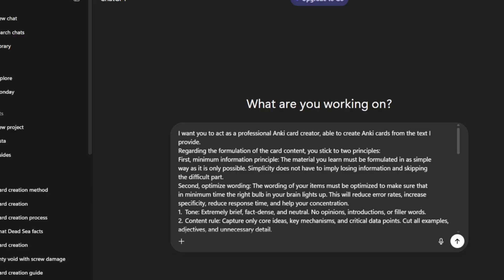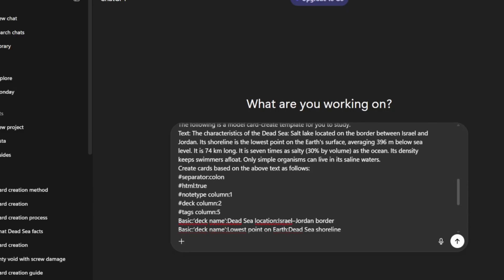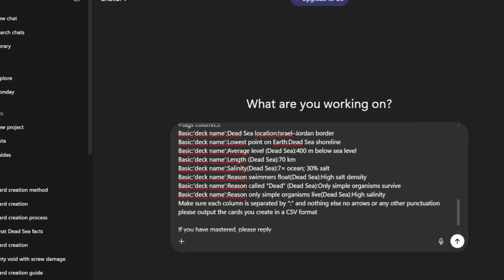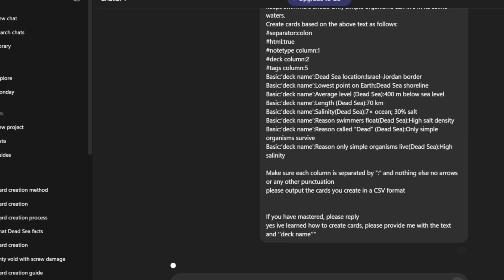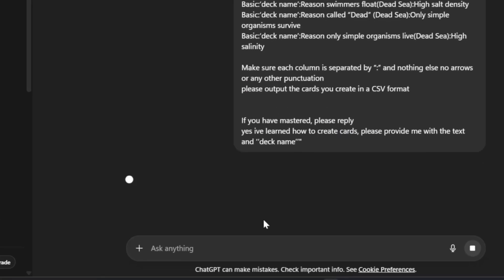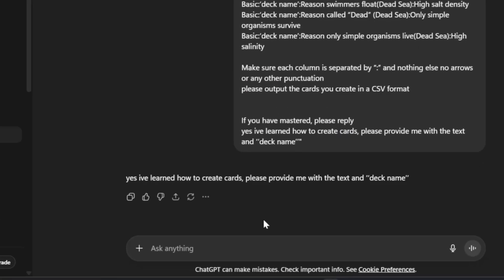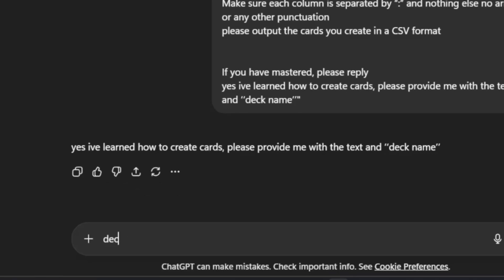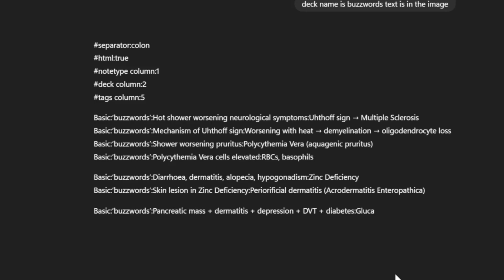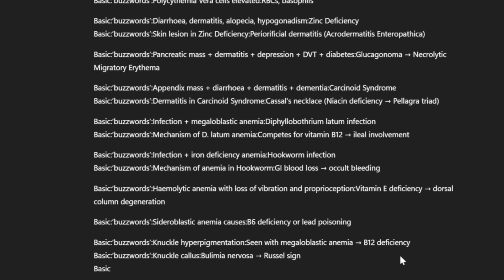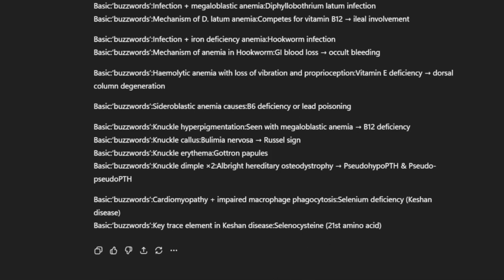Here's an easier method. I've provided a prompt in the video description — paste it into ChatGPT. It'll ask for the name of the deck you want to create. Let's call it 'buzzwords', then upload the screenshot of the page. It will generate all the cards in this format. Now you don't have to paste each card into Anki manually.